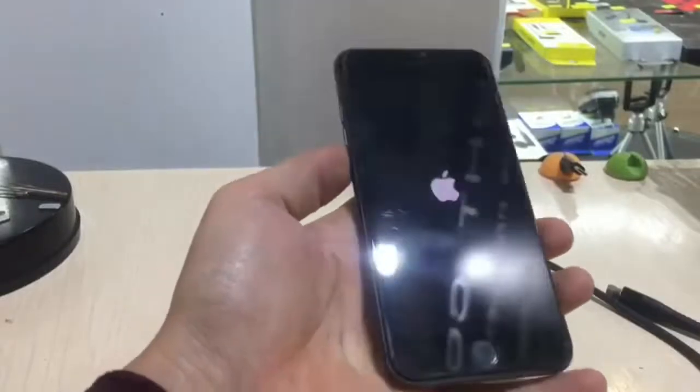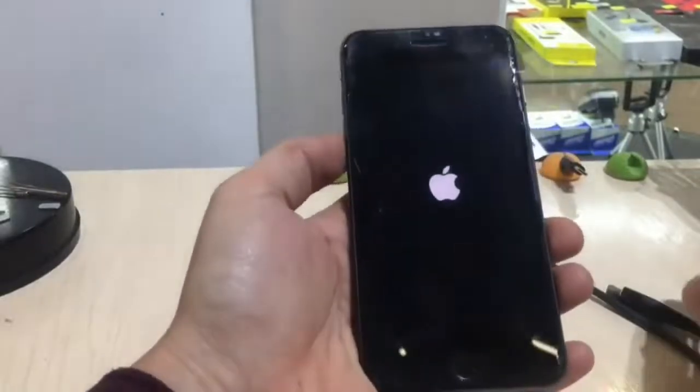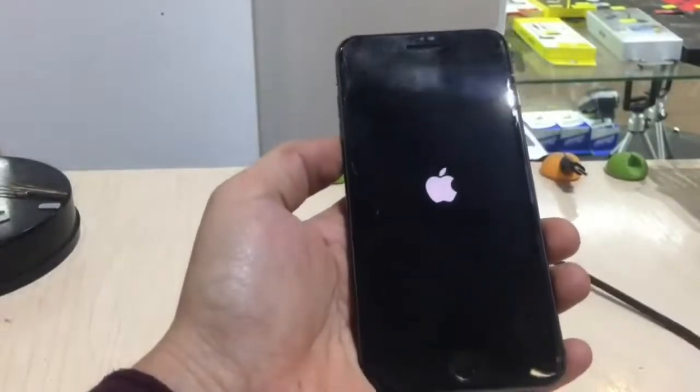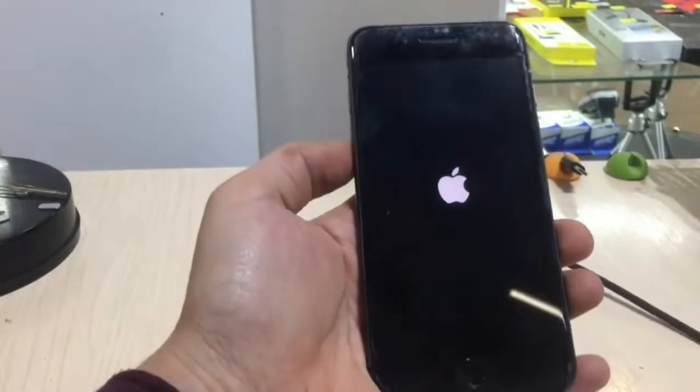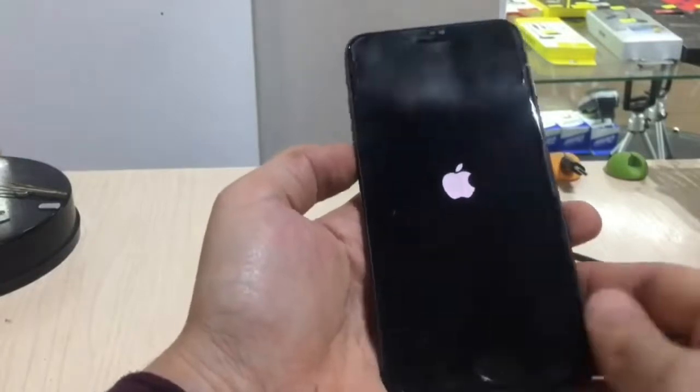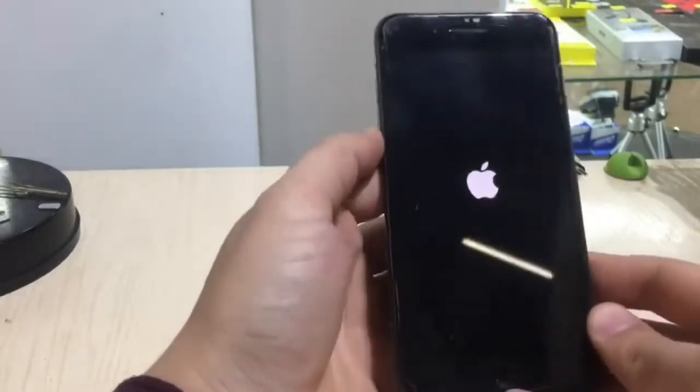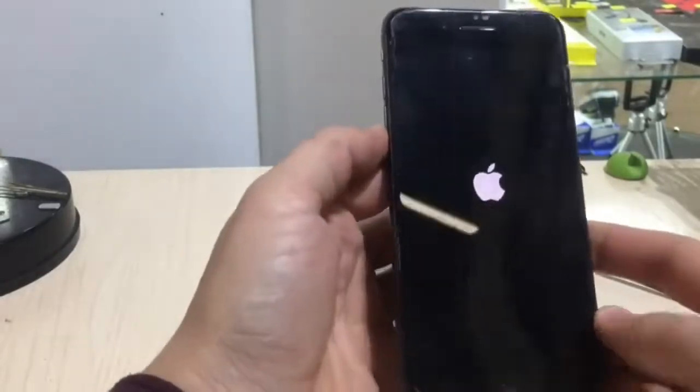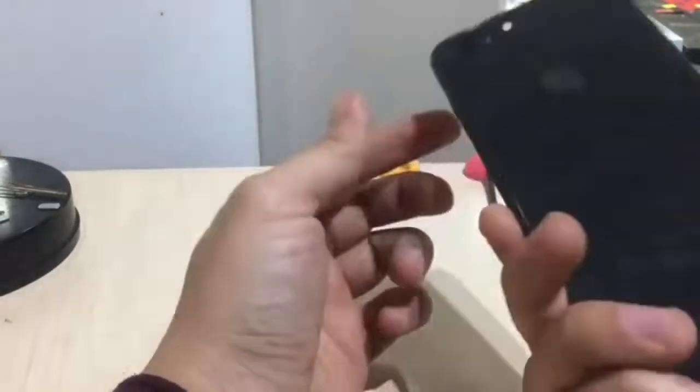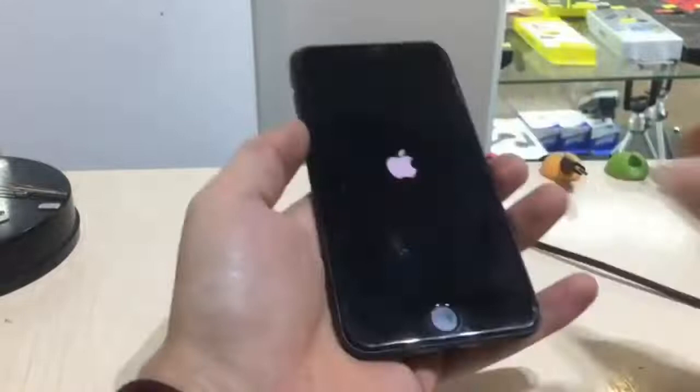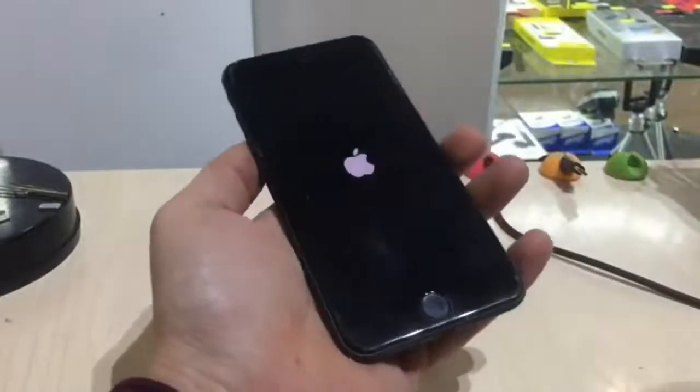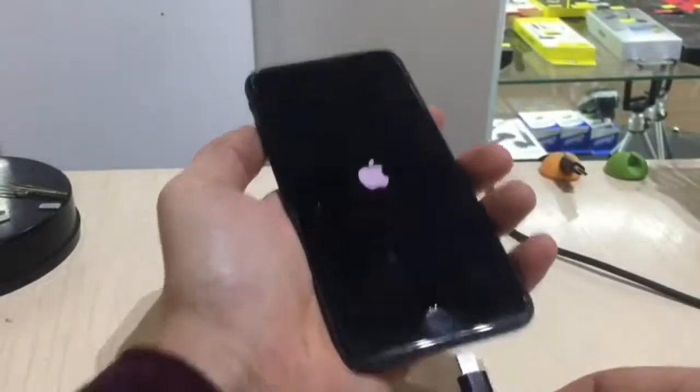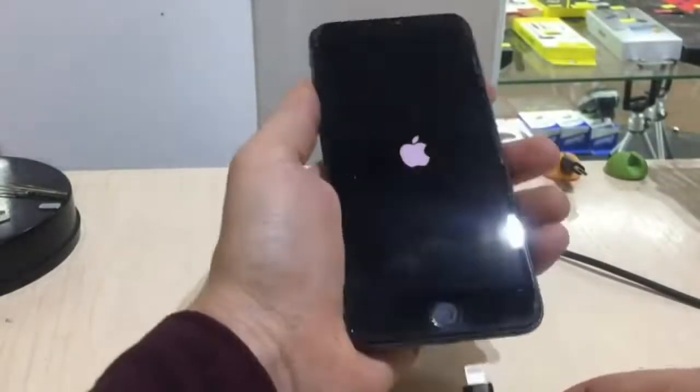This problem is also called Apple's death screen, but this does not mean that your smartphone is dead. Today I will tell you how to save your iPhone from the black screen or Apple logo screen.